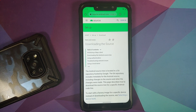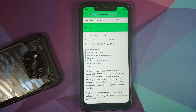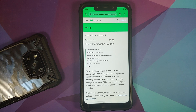Google pushes the Android source code to AOSP — Android Open Source Project — which means anybody can go ahead and pick it up, compile it for their device, create a GSI, whatever they want to do.